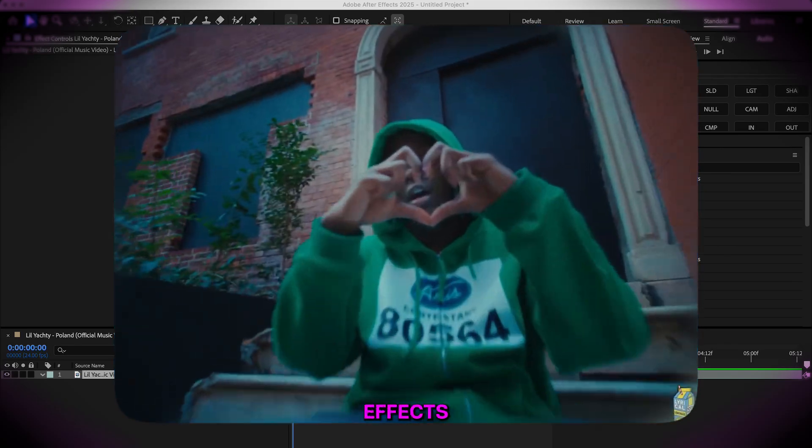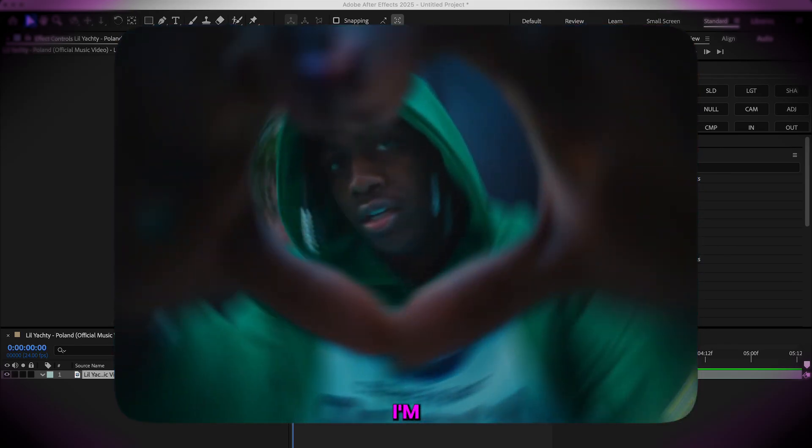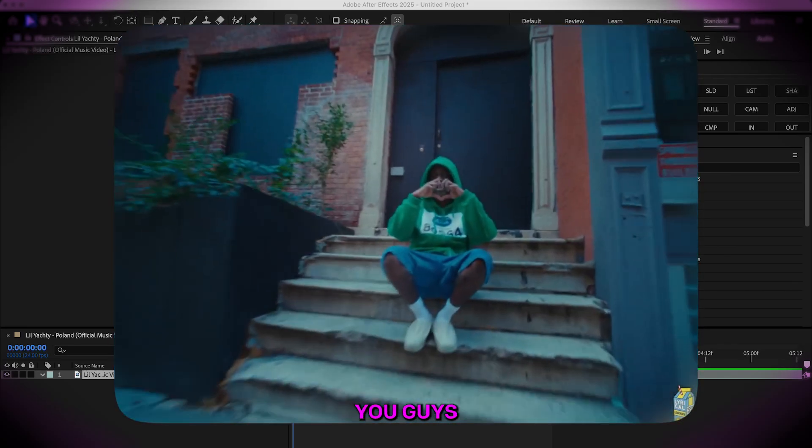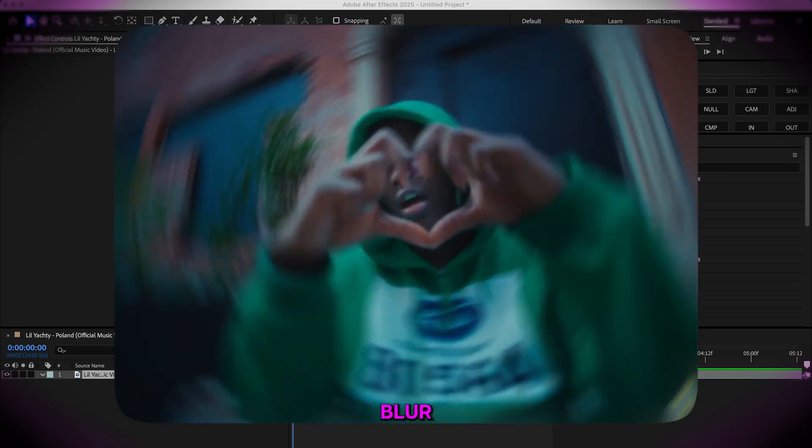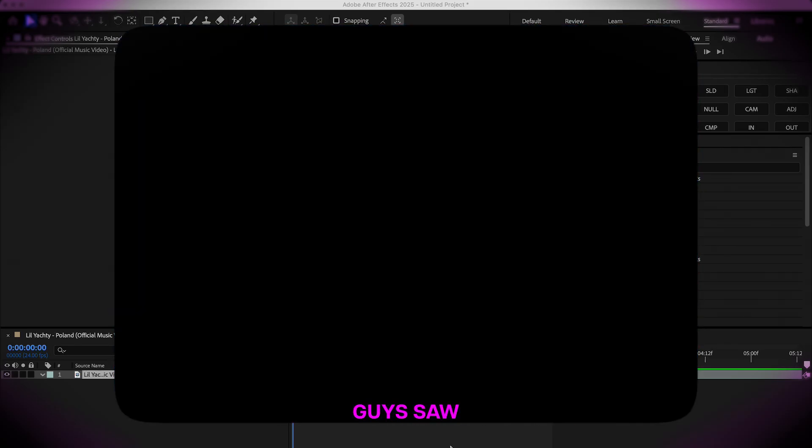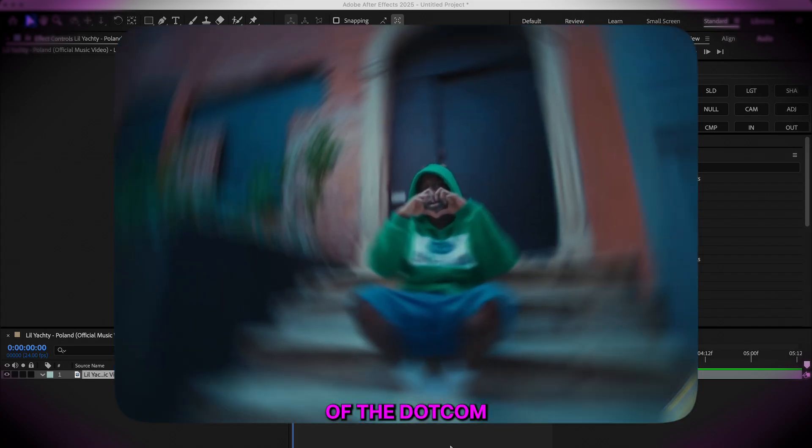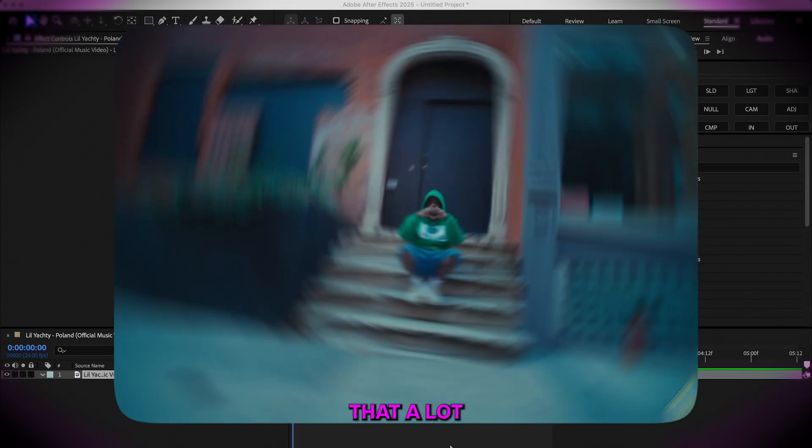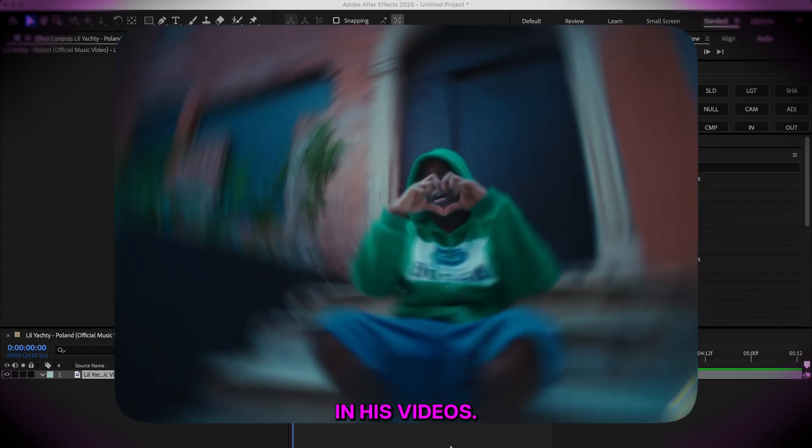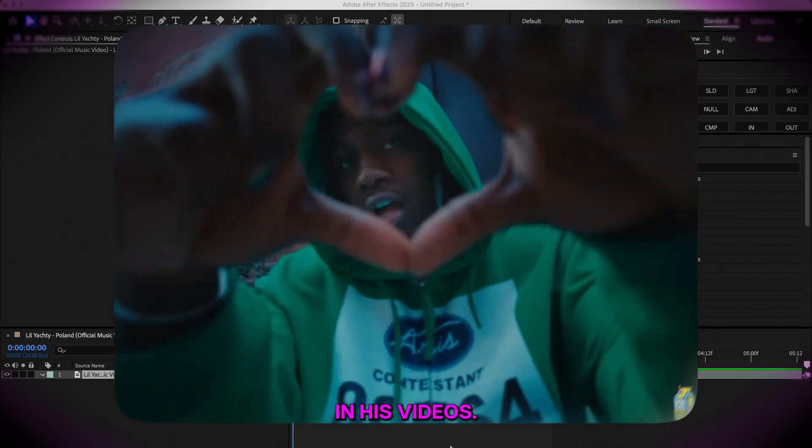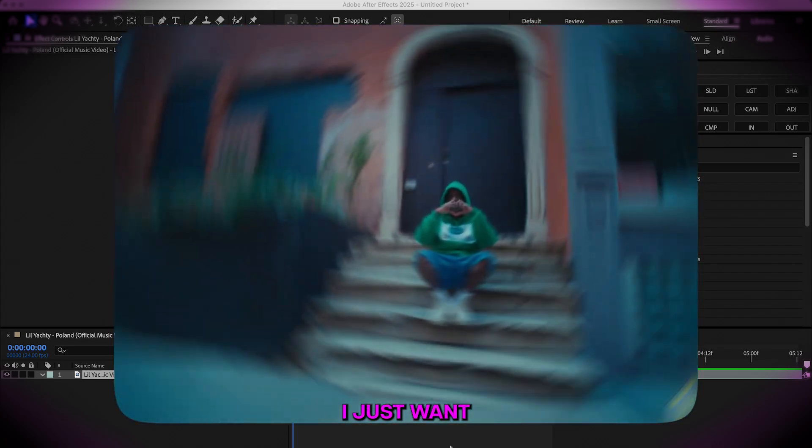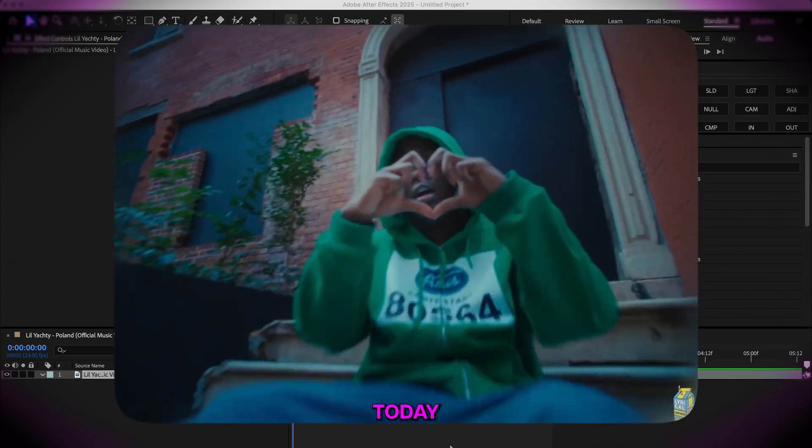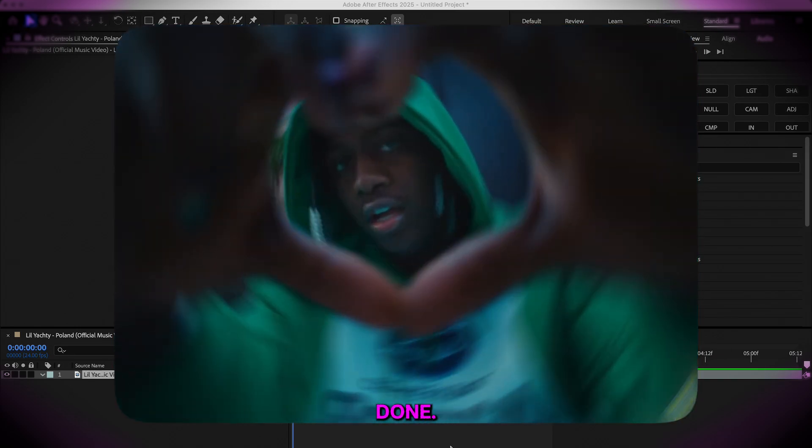Welcome back to another visual effects tutorial. I'm going to be showing you guys this radial blur effect. Did you guys see any of the Comethazine videos? He does that a lot in his videos. So I just want to break that down today and show you how it's done.